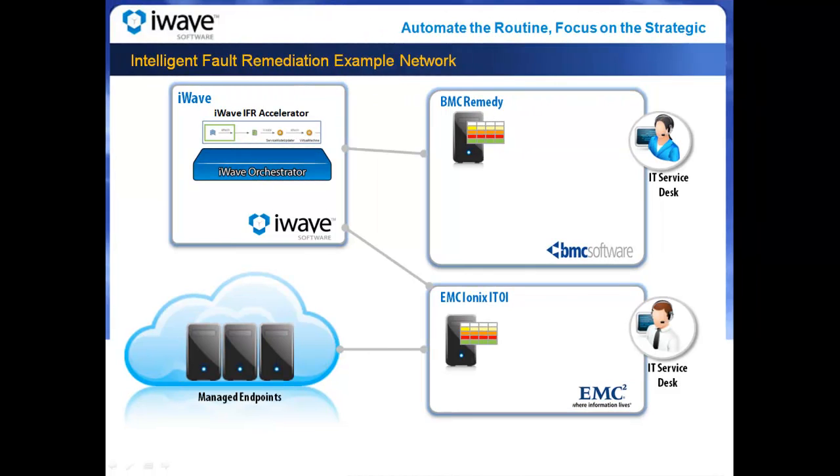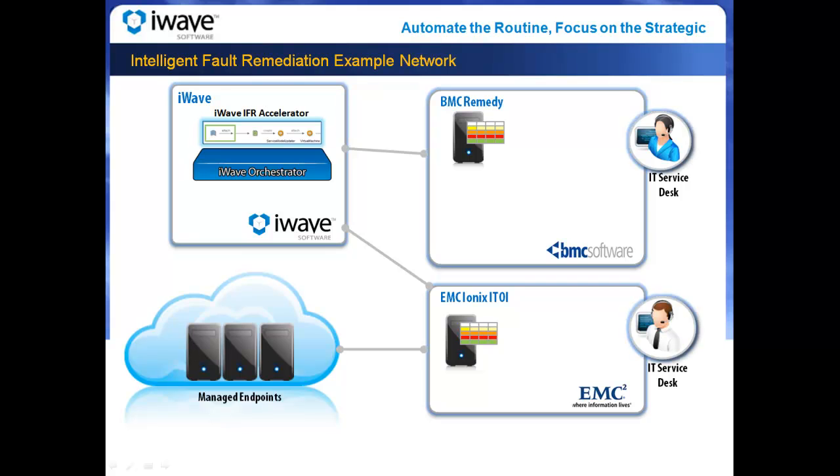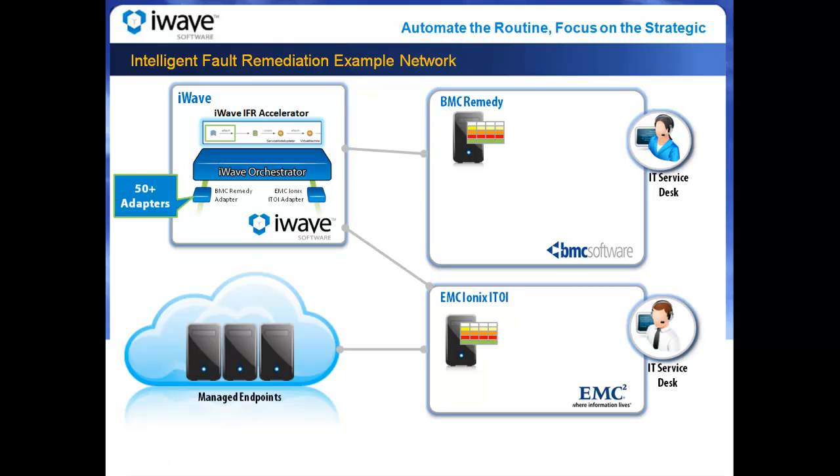Intelligent Fault Remediation is a natural extension of service desk integration. IFR provides a rapid and predictable response to ITSM events and alerts, all tracked through the IT service desk. IFR is generally performed through addition of a configuration change management product or execution of an administrative script. Either option is supported out of the box by iWave's 50-plus pre-built adapters.